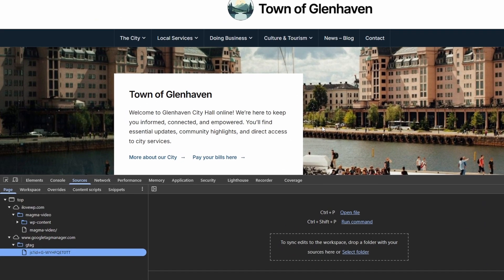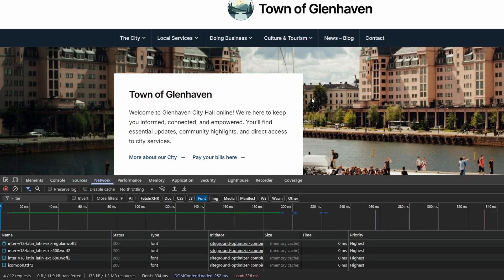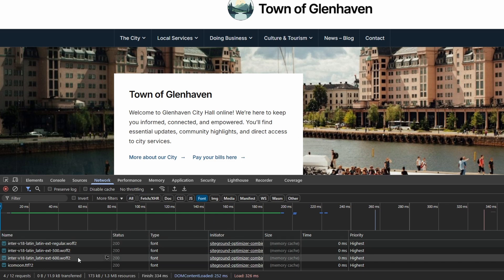In Developer Tools, switch to the Network tab. Click on the Font filter. Do another hard refresh. You'll see a list of font files loaded by your website. Preloading works best with up to three fonts. Preloading more than four is generally not recommended, but it won't cause any major issues.